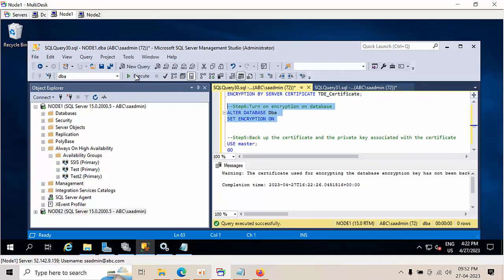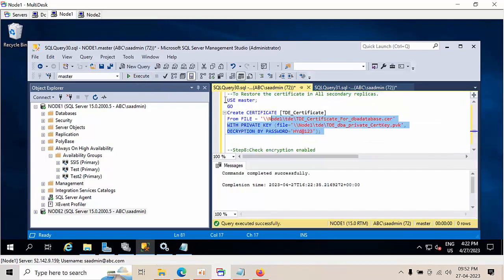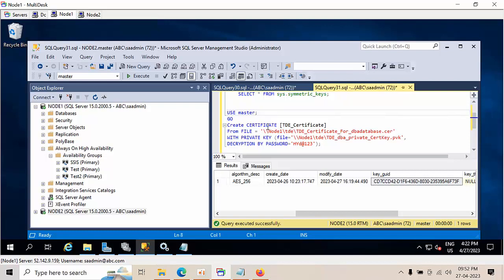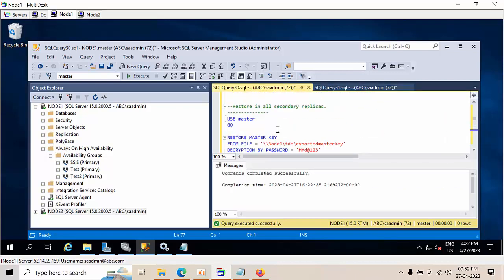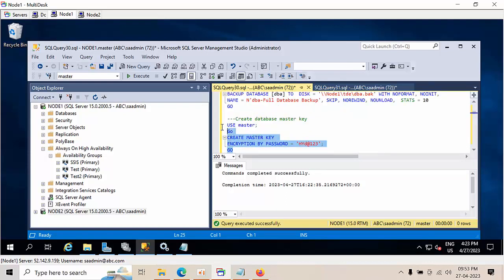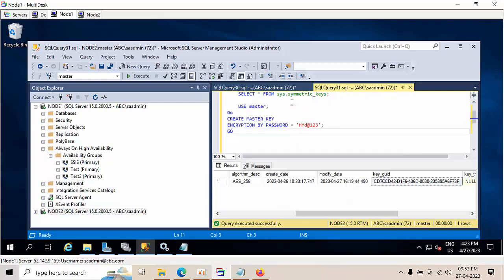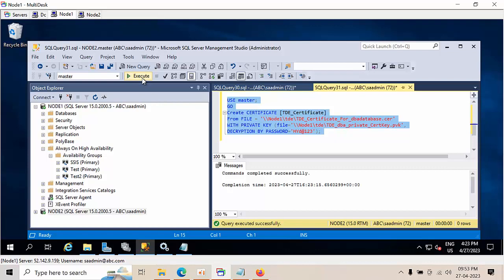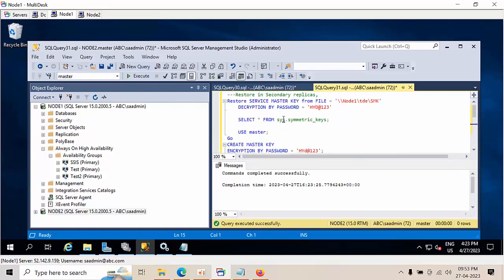I'm going to enable encryption, and I'm taking the backup. Now I can directly restore the certificate here. Before restoring the certificate, I need to create the master key. As a best practice, I want to use the same key in the secondary node as well. Restoring from the backup file — certificate restore got completed.